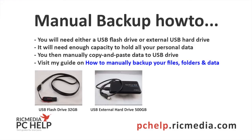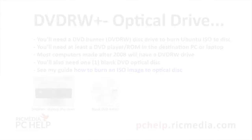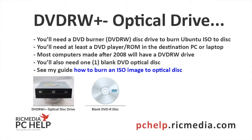Now obviously whatever you buy, either one, you're going to need enough capacity to hold your personal data. Now it's a little bit hard to show you how to do that, so if you need to do that visit my guide, how to manually backup your files folder and data, because I show you exactly how to calculate how much room you'll need.